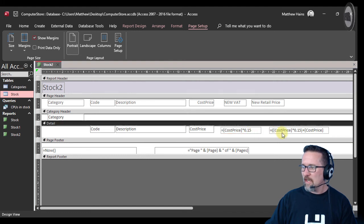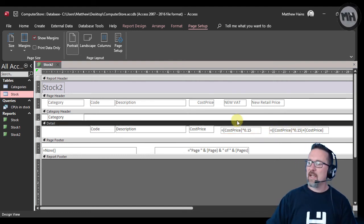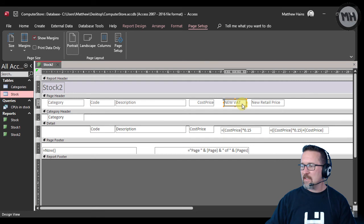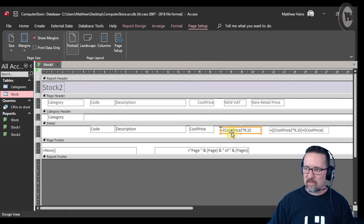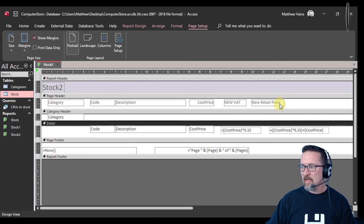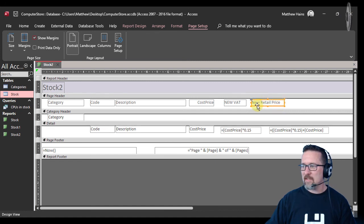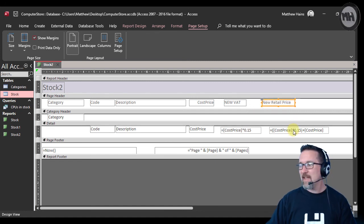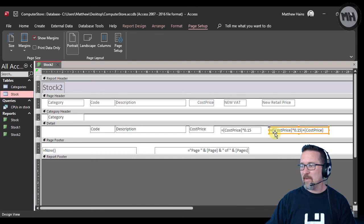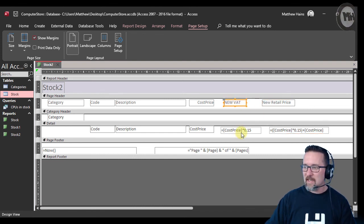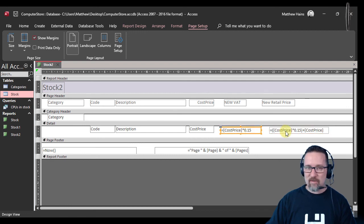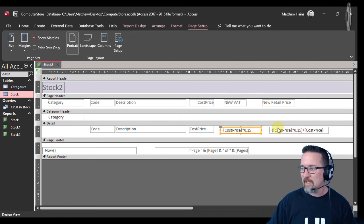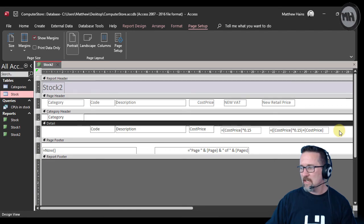So do you see what we did? We created New VAT, we worked it out, we did a calculation there in the details section. I created another one called New Retail Price, and then went and worked it out. These are not fields—these are simply just titles. This is where we do the working out, and when I do reference a field, it's in those square brackets. And there you go.